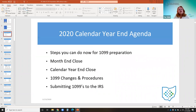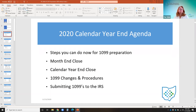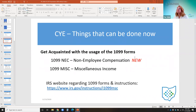We're going to review for the 2020 USAS calendar year end: steps you can do now for 1099 preparation, the month-end closing procedures for districts, the calendar year closing procedures, and what changed with the 1099 forms for 2020 as well as what the new forms look like. One thing you can do before calendar year end is to get acquainted with the new forms and their usage.